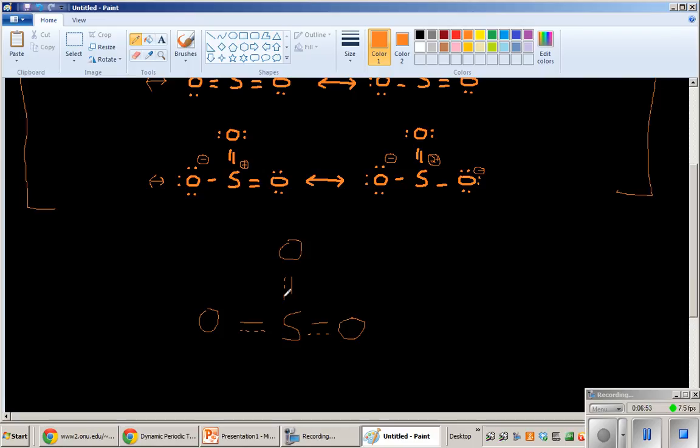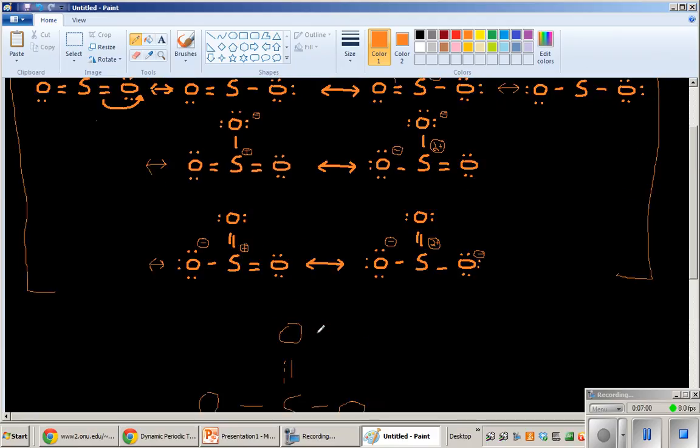I would guess that the oxygen-sulfur bond is going to be the same between all of these. Like every oxygen and sulfur bonds is going to be the same distance. So this distance, this distance, and this distance will be the same.